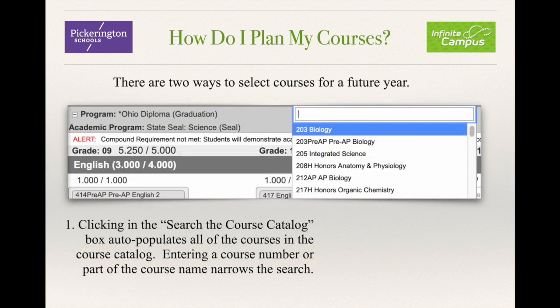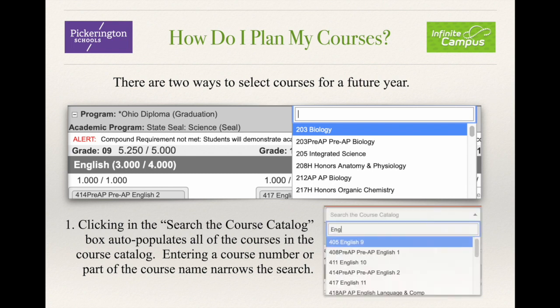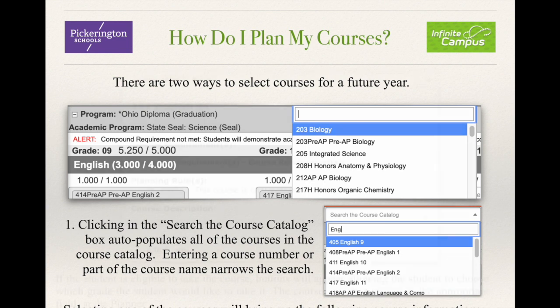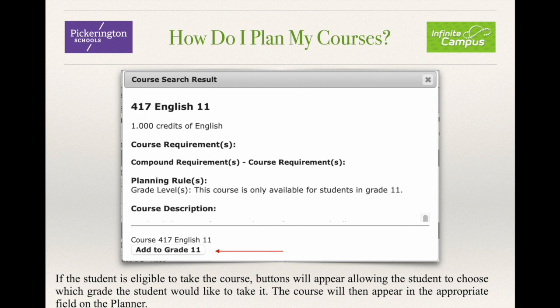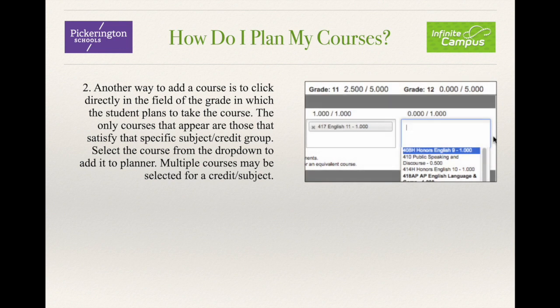There are two ways to select courses for a future year. First, by clicking in the Search the Course Catalog box, which will auto-populate all of the courses in the course catalog — entering a course number or part of the course number narrows the search. Selecting one of the courses will bring up the course name, how many credits it's worth, plus some of the requirements to take the course. If the student is eligible, buttons will appear allowing the student to choose which grade to take it, and the course will appear in the appropriate field on the planner. Another way is to click directly in the field of the grade in which the student wants to take the course — only courses that satisfy that specific subject or credit group appear. Select the course from the drop-down to add it.